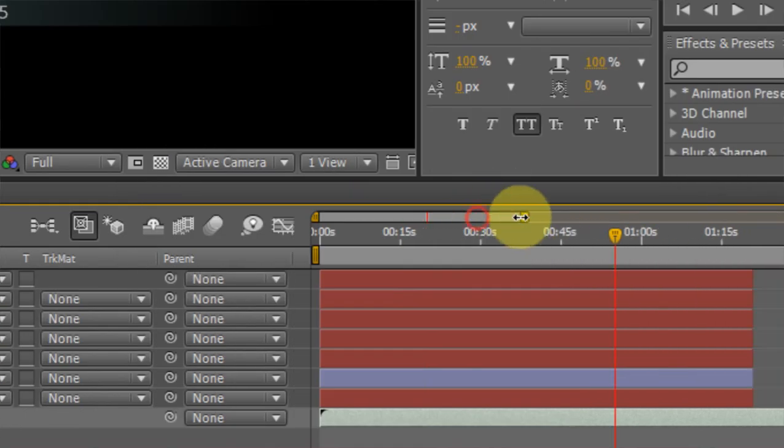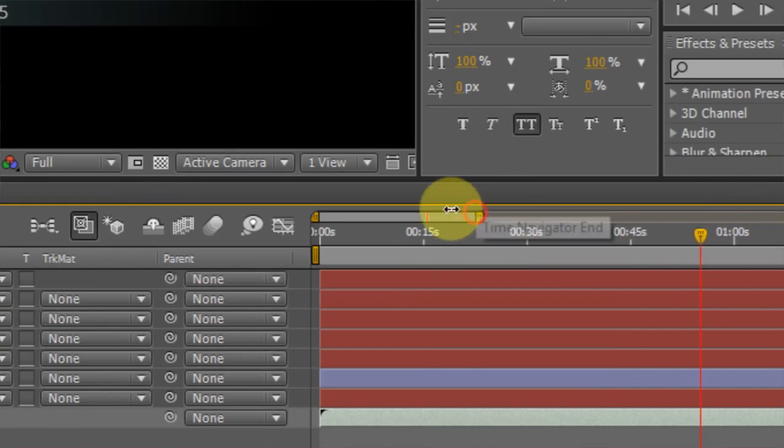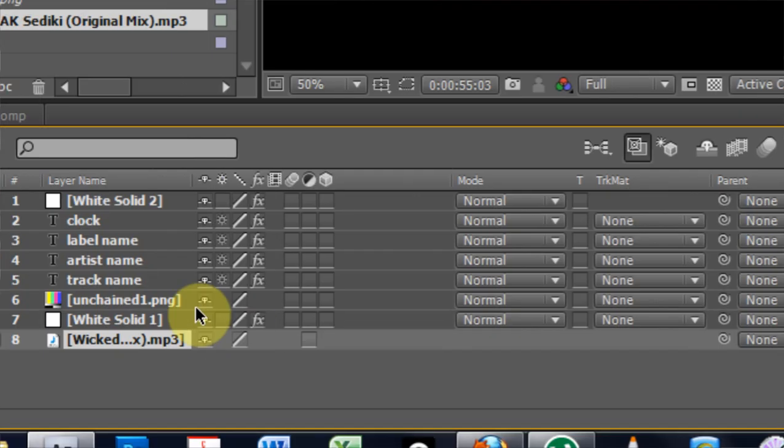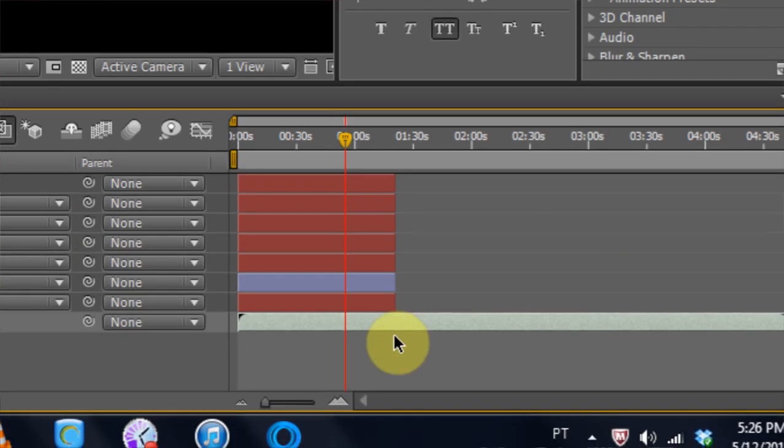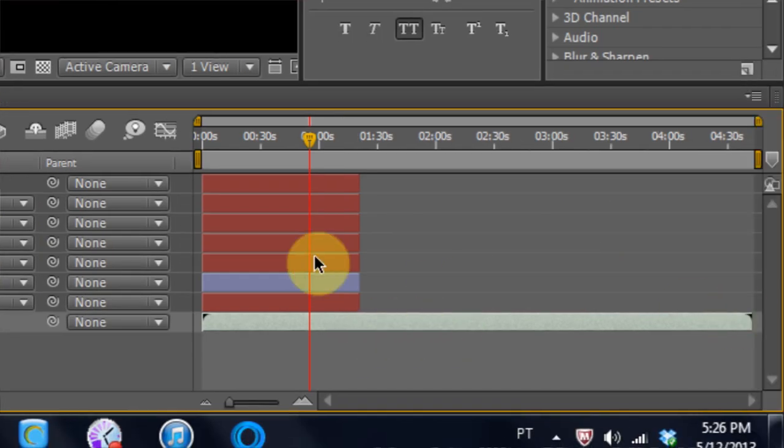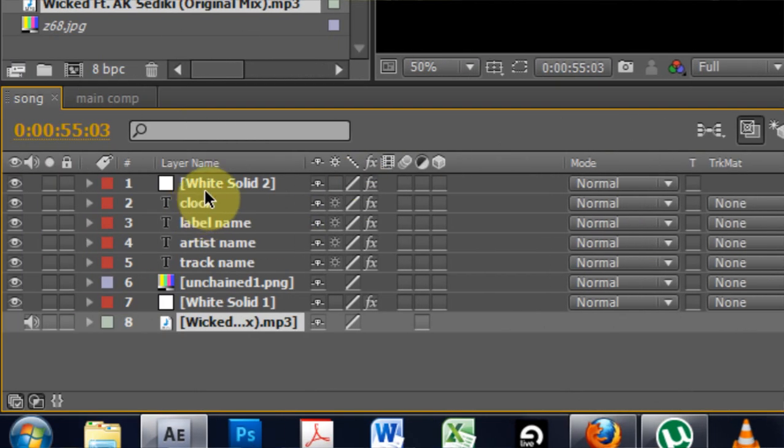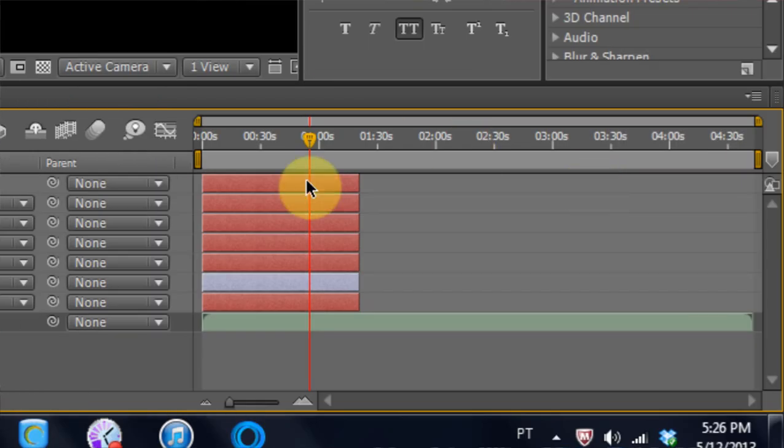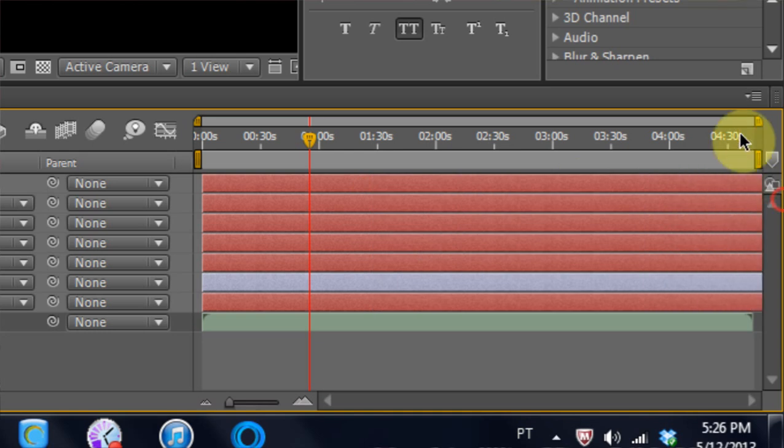And now that I've done that I'm going to take my little zoom bar here and I'm going to zoom all the way out. And if you notice, the track goes all the way over but nothing else does. So what I need to do is select this, hold down shift to select everything and then drag that over to the end. And now everything is running.